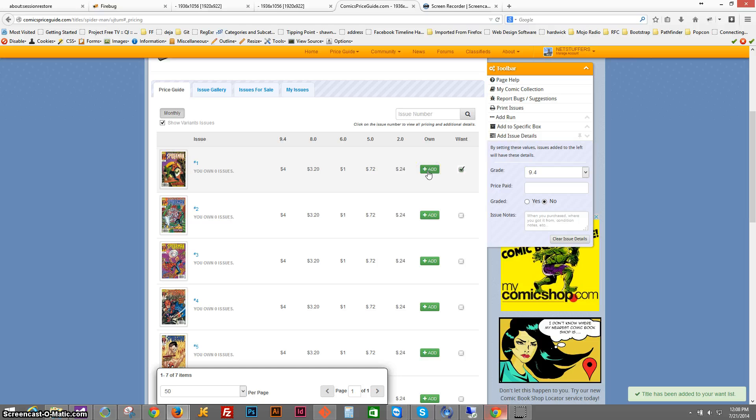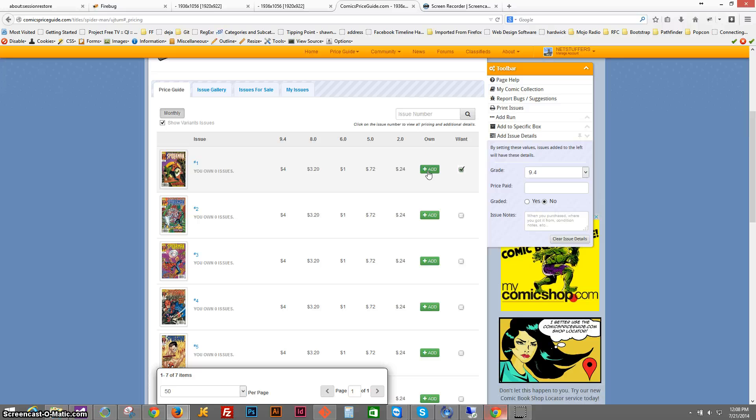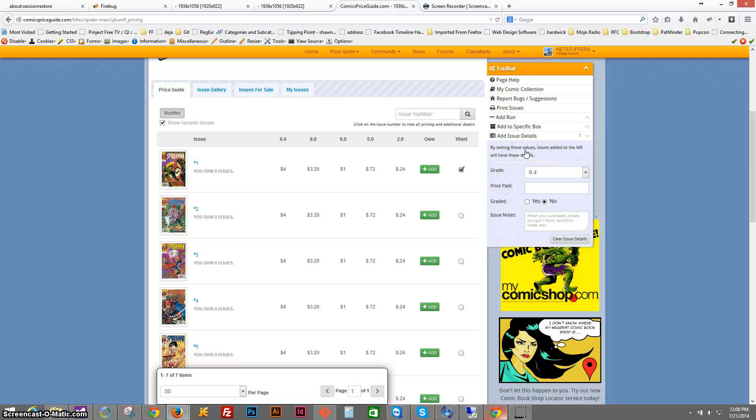Now you can go ahead and click the add button right here to add this to your collection. But one thing I want to show you is on this right side, we have this user toolbar, which changes depending on what page you're on to give you specific functions that make adding and managing your collection easier.